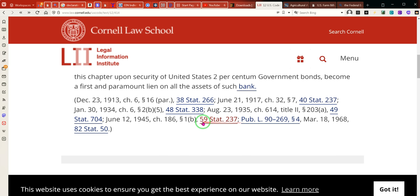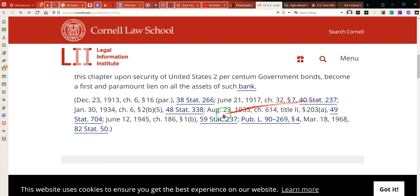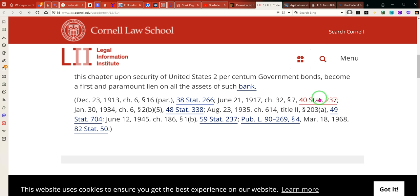I found this interesting: 40 Stat 237 and 59 Stat 237 — both saying 237. Both amendments are on page 237. I thought that to be interesting.